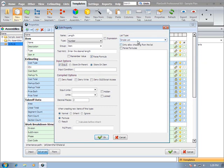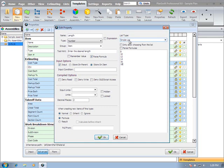We can also set this to be a list if we wanted just a set list of lengths to select from. So we can set this list to be 8, 10, 12, 14, 16, and 18. To allow only choosing from this list of items, we can check the box. And we'll go ahead and click OK.